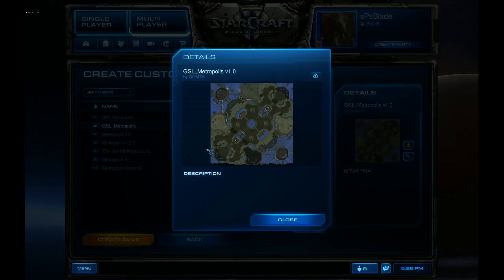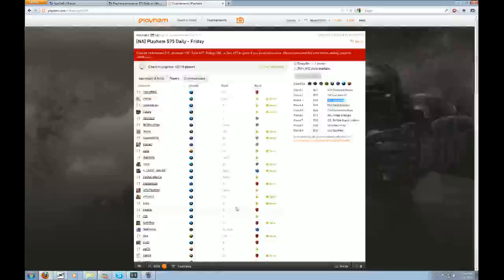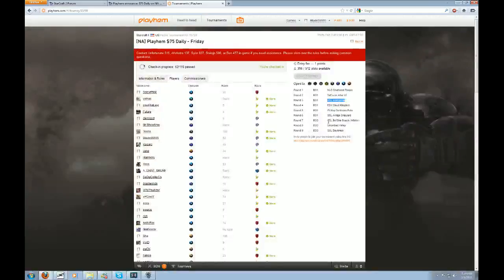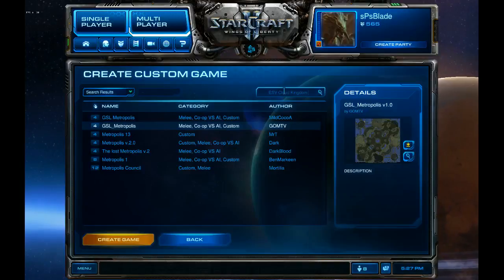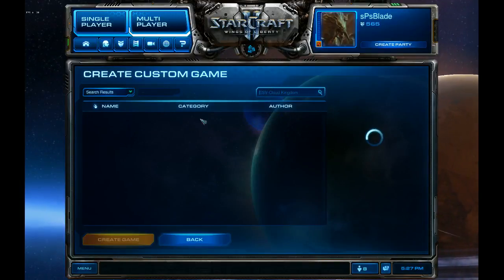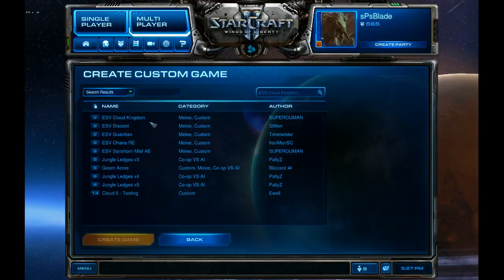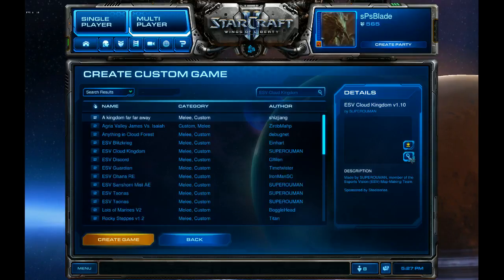So this is it, huh? Oh, I remember this map now. I've seen Idra and Morrow play on this map. Doesn't look too bad. Okay, that's one map.